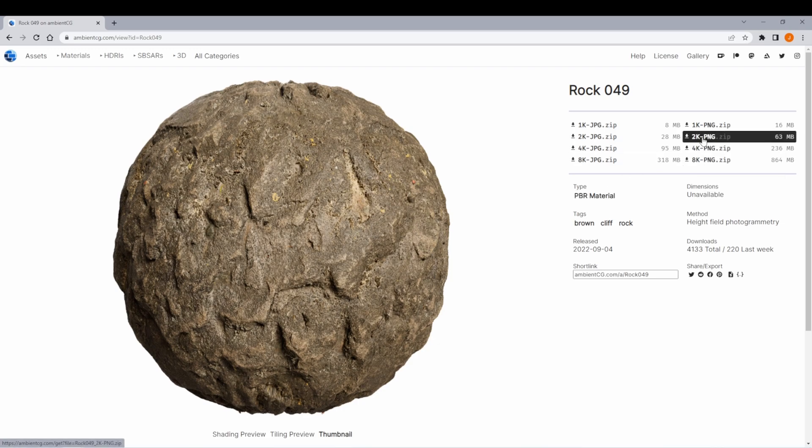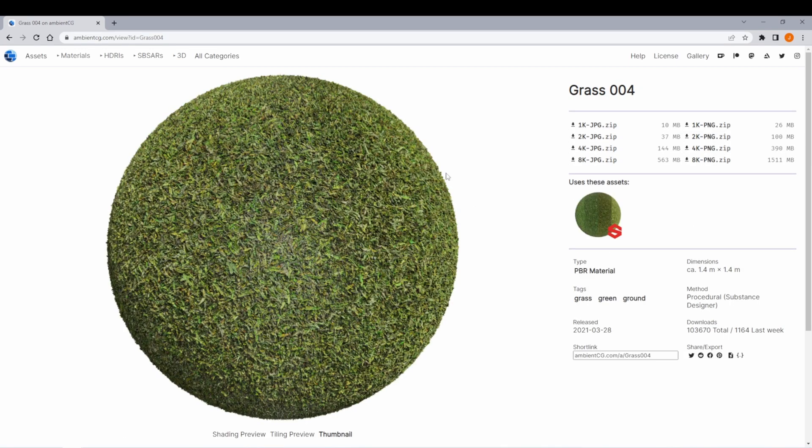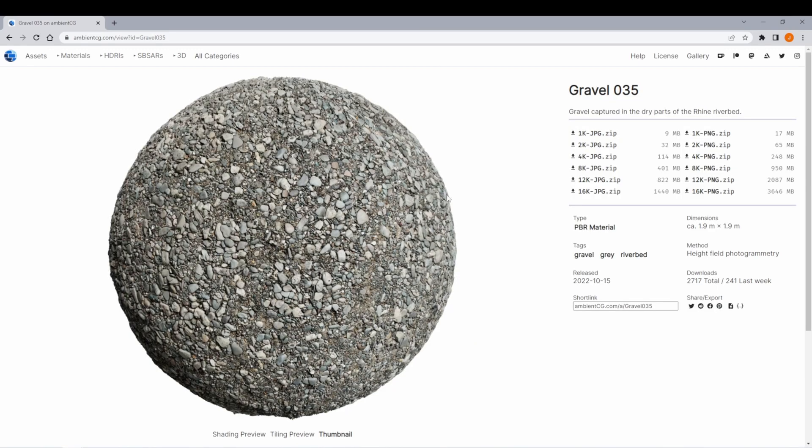Click the zip and you'll download it. We also need a grass, and for that I've chose grass 004, and a gravel, and for that I chose gravel 035. Now again, you don't have to select these ones. These are just the ones I'm using in my project, if you're interested.